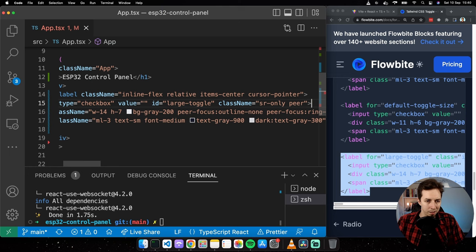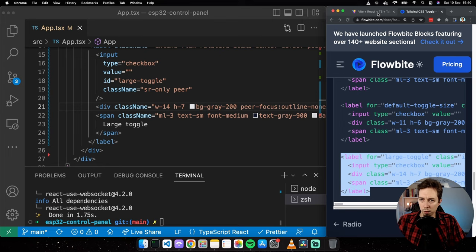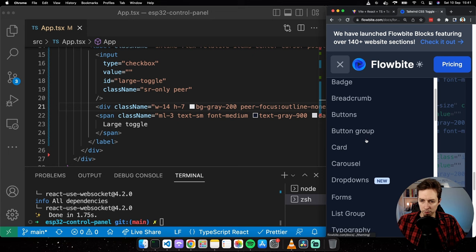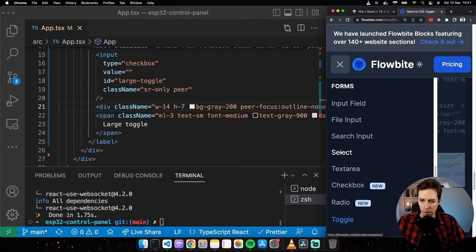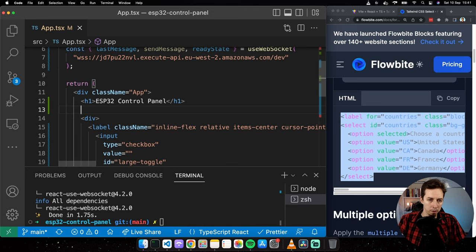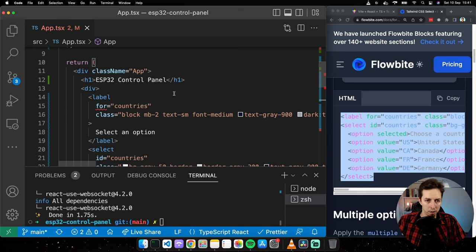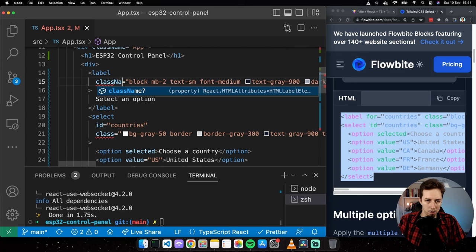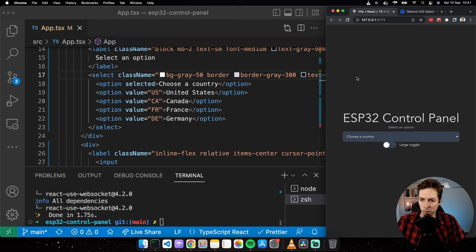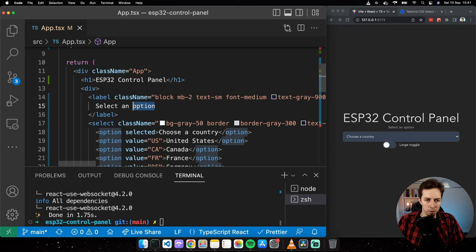We need two UI elements: a toggle to switch the state of a digital pin high or low, and a dropdown to pick which pin to control. I found a nice large toggle component on the Tailwind CSS components website. Let me copy that example, create a div container, paste it inside, and change 'class' to 'className' since we're using React, and close the self-closing input tag.